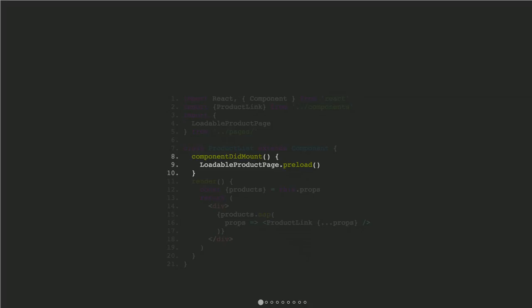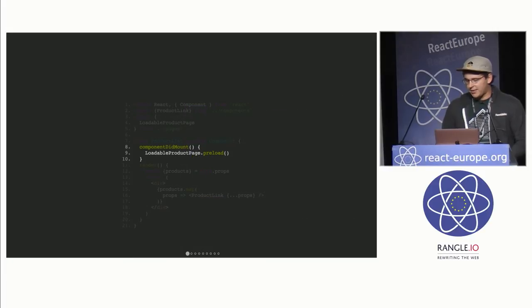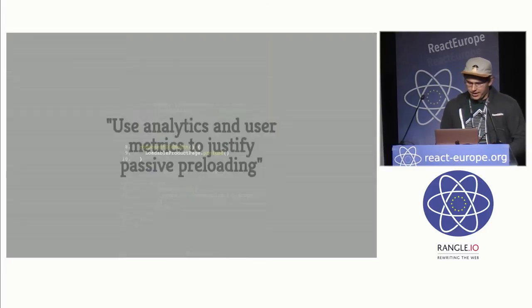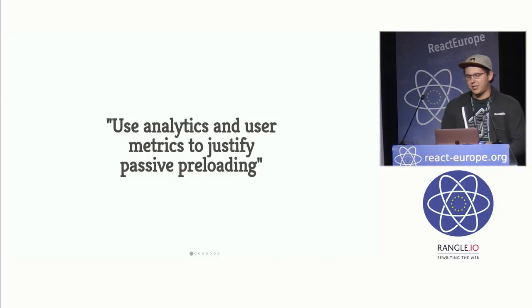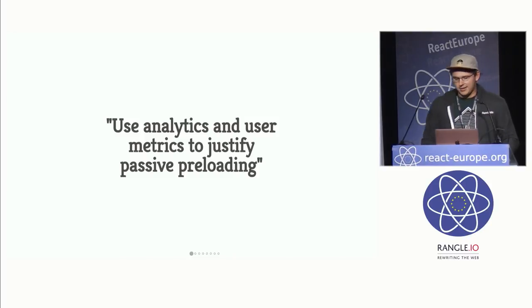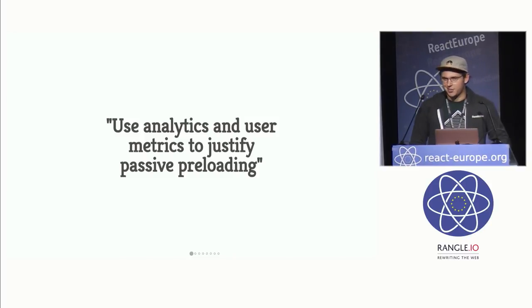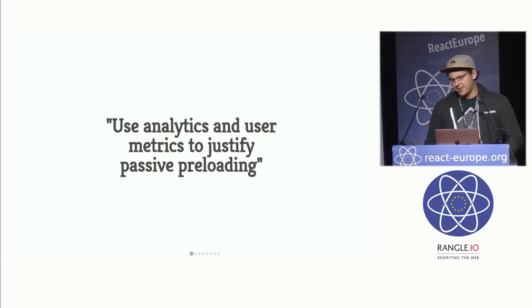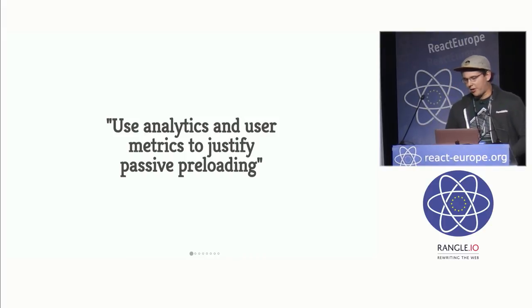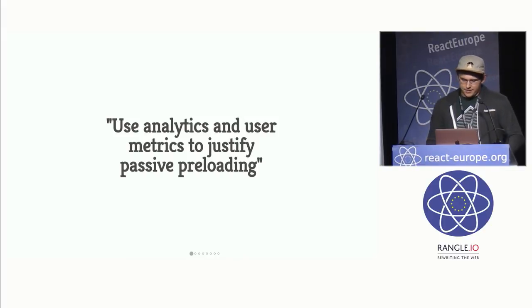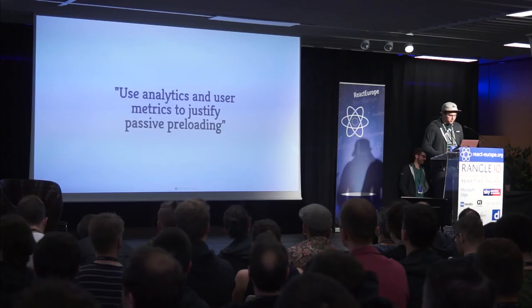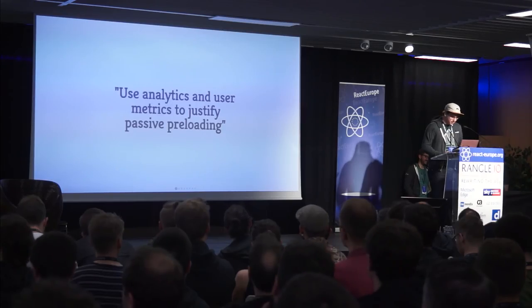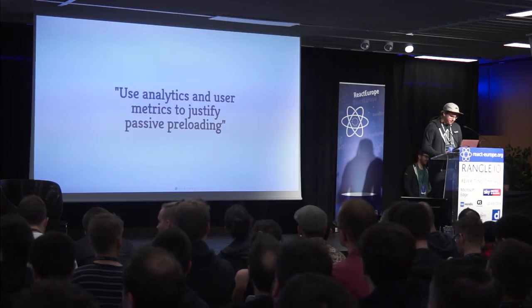Again, you just call preload. But the key strategy or the key point to implementing this strategy effectively is that you should use analytics and user metrics to justify passive preloading. Again, you can guess and you can say, well, they're probably going to be using this component. But the better you can measure it, the more effective the strategy is.